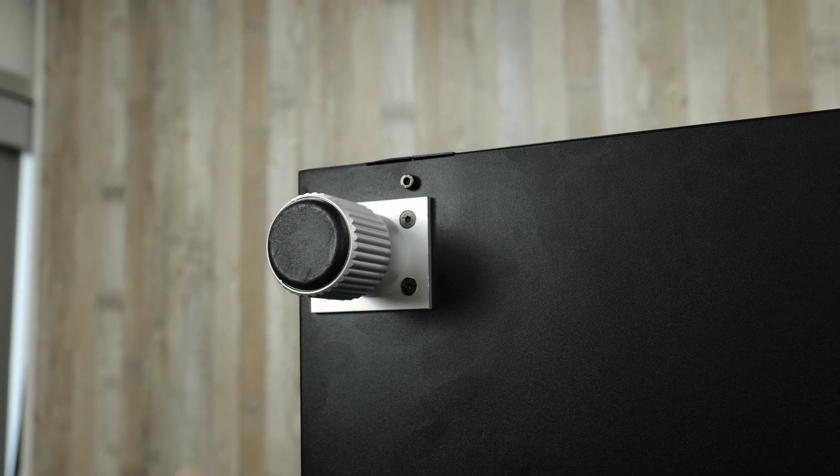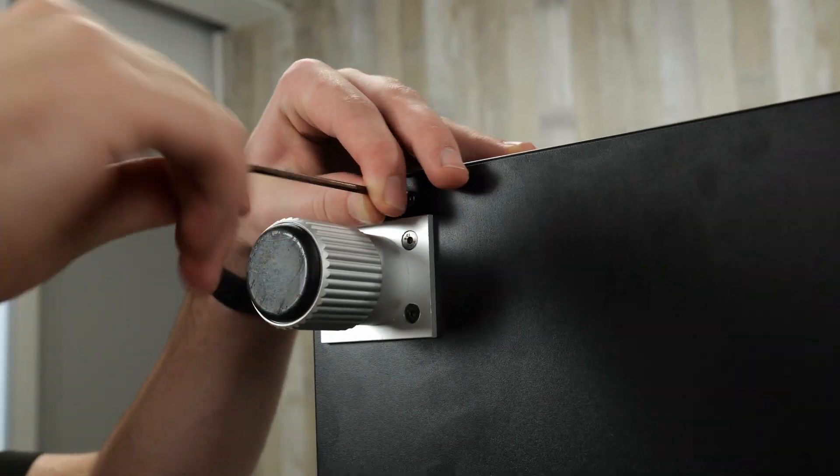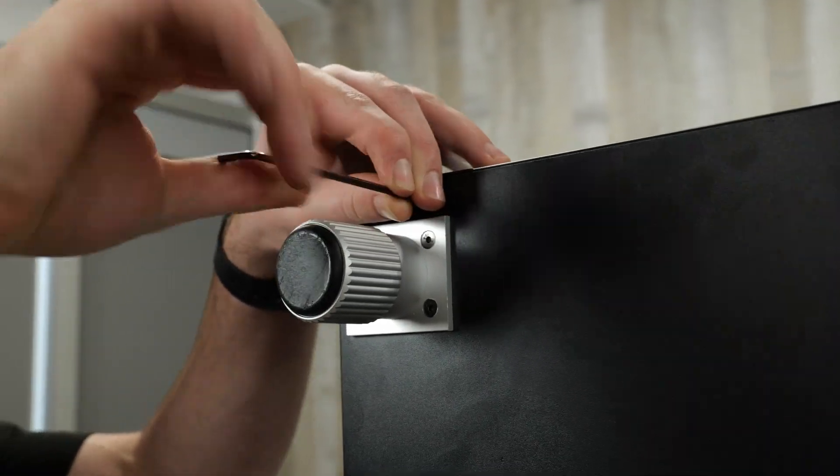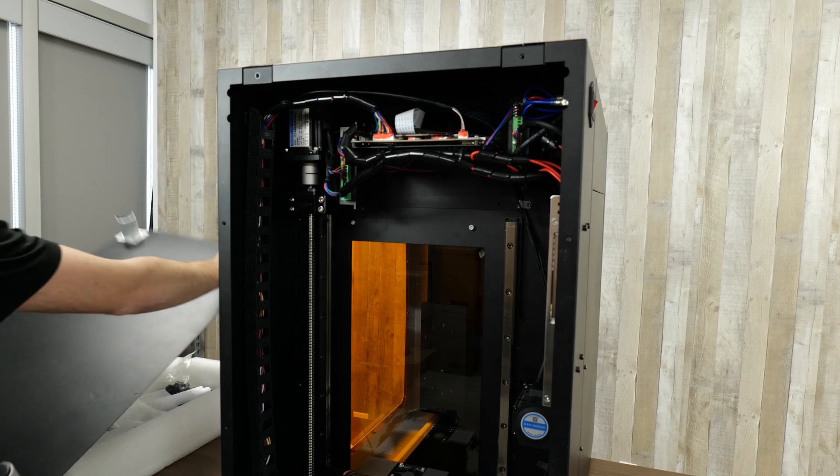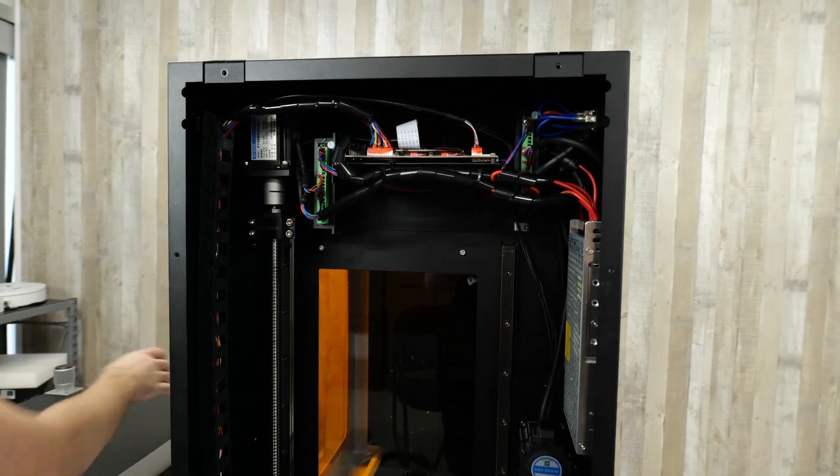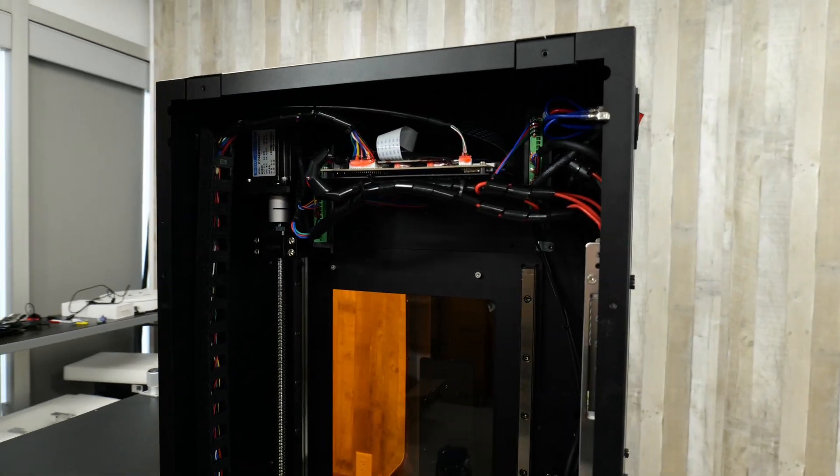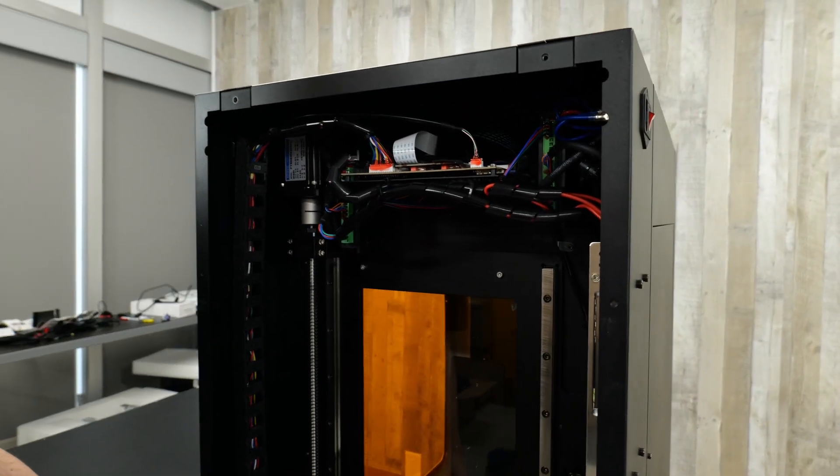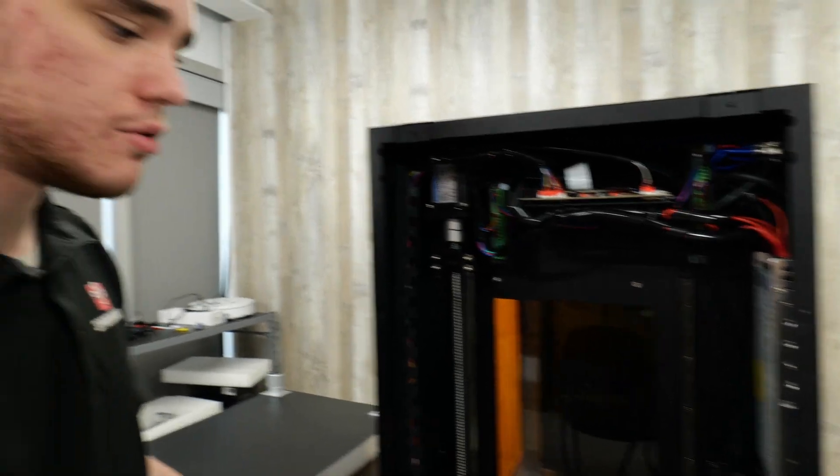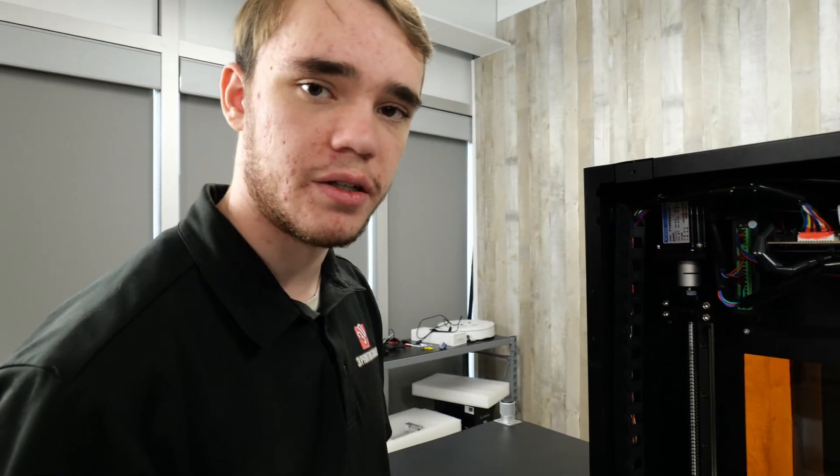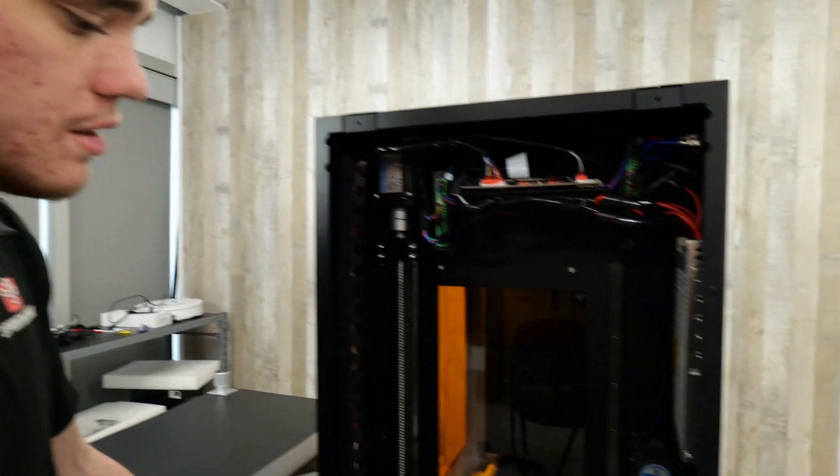Using the included Allen wrenches in the box, we're going to open the five screws and open the bottom of the printer. Now, we did receive an early production of this model, so some of the steps in the manual had been completed by the manufacturer already.